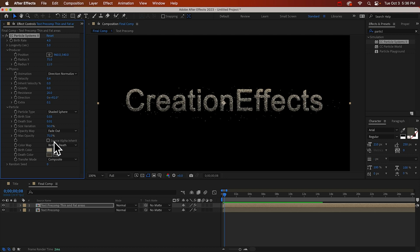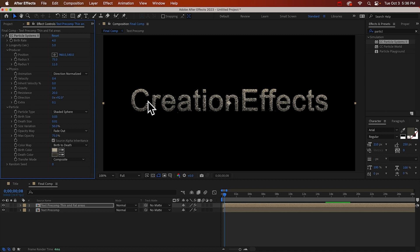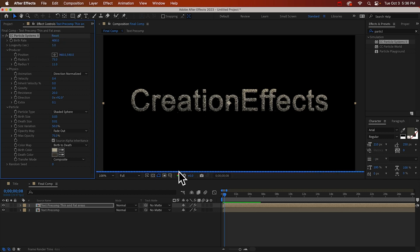And another very important setting is this source alpha inheritance. And what this does, it'll make it so that particles can't be made over any transparent area. They can only be made over your text, which is why there's going to be more particles being made on those fat areas. Alright, and we need to increase the birth rate by quite a bit. I'll try about 400.